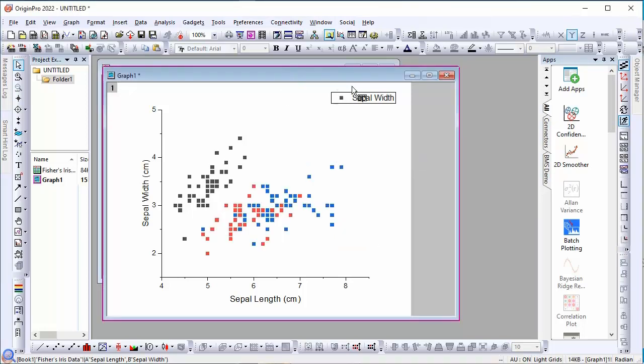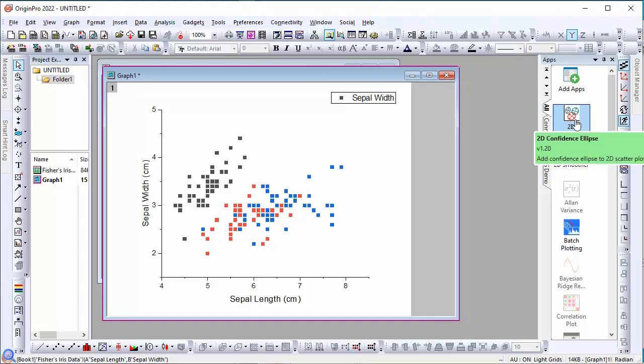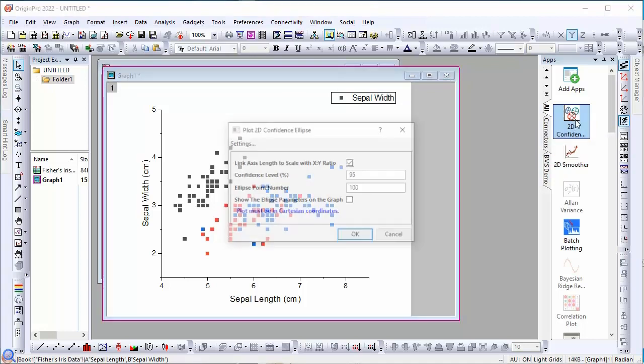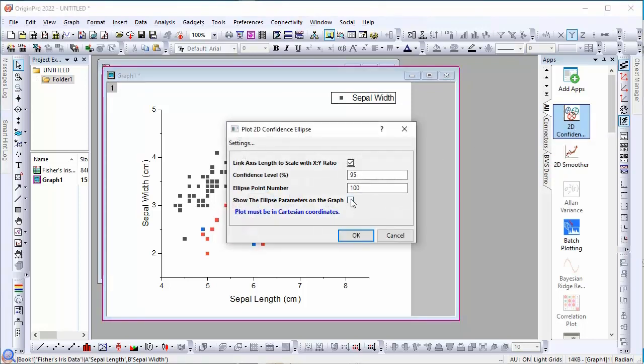With the graph window active, select the 2D confidence ellipse in the app gallery to open the app.